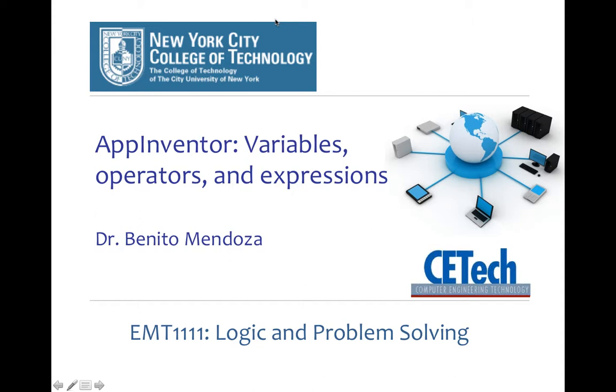Hi, welcome back to EMT 11.11, Logic and Problem Solving. In this short video, I will show you how to use variables, operators and expressions in App Inventor.